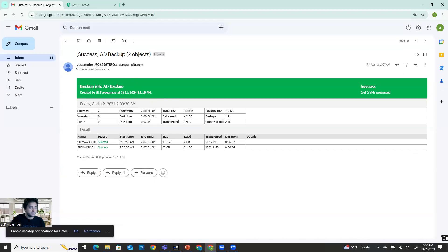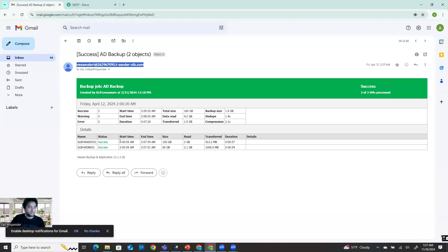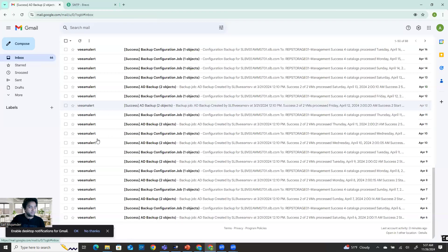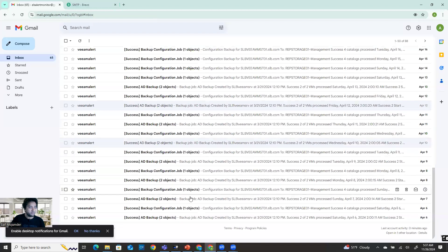If you click here you can see who is the sender - Veeam alert. It's actually sending through the same way I just showed you. The same way is sending information here. So without logging into the system, you will be able to see everything.